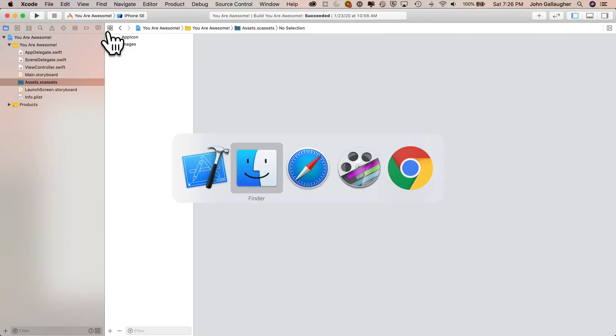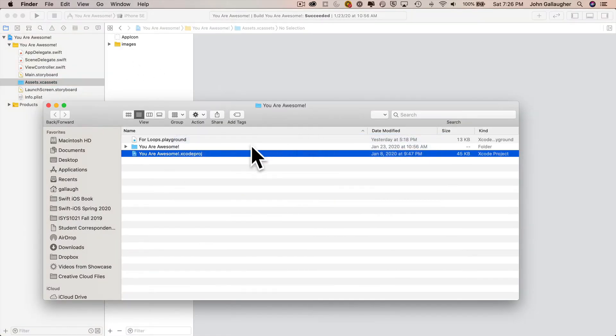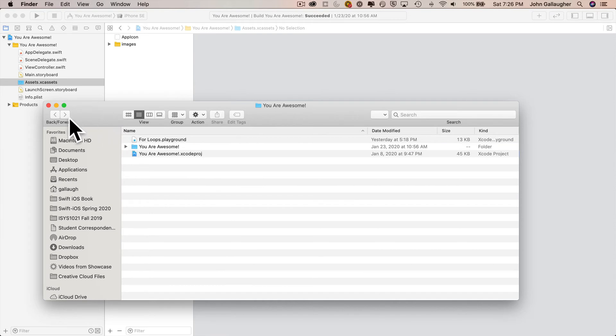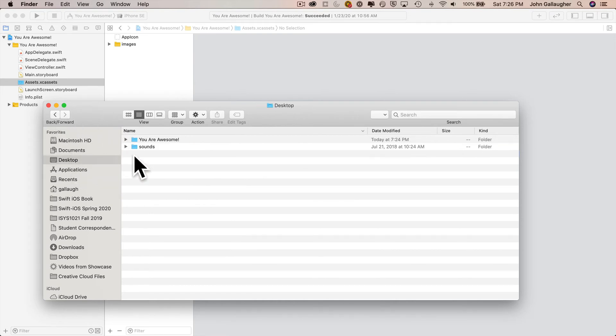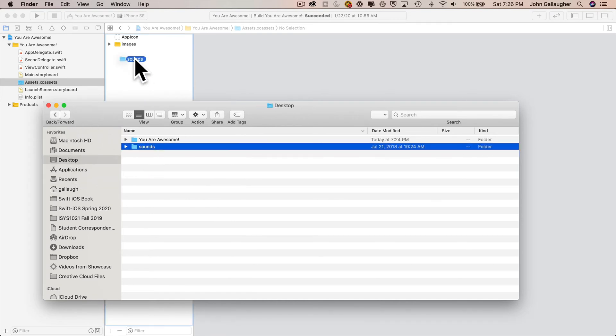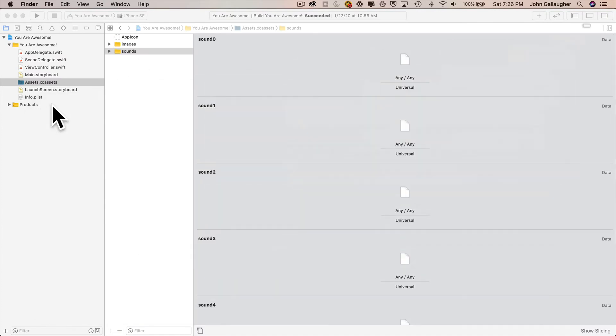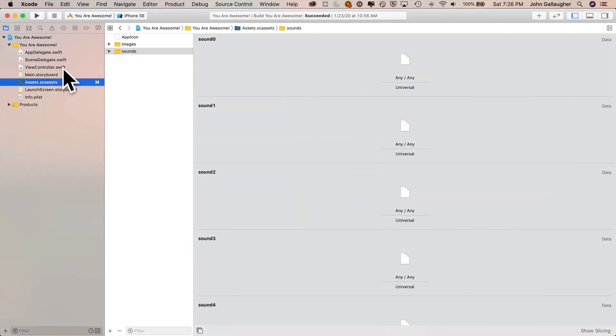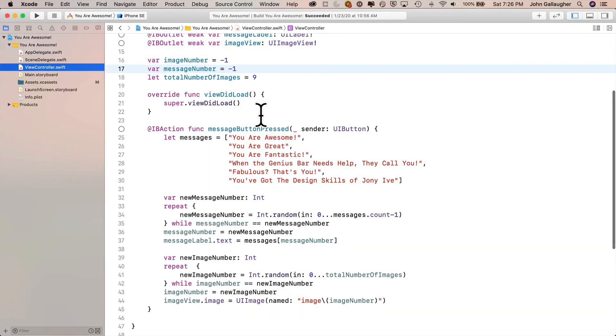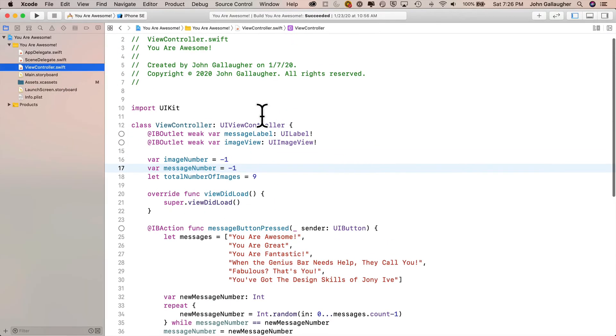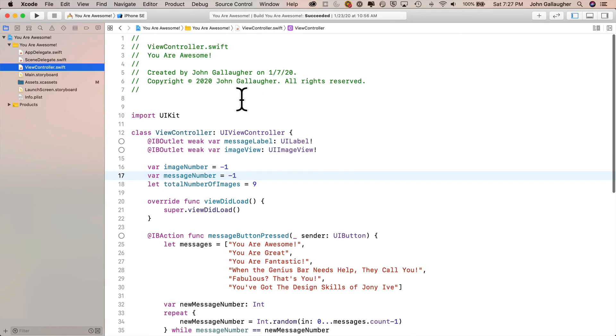Now let's get the sounds in our project. I'm going to return to the Finder, go back to the Desktop and find my Sounds folder, click it, and drag it and drop it right into the Assets Catalog. All of my sounds are now in my project. So now how do we work with these sounds in our app? Well, there are a few steps. And we'll work in viewcontroller.swift because we need to update our code.